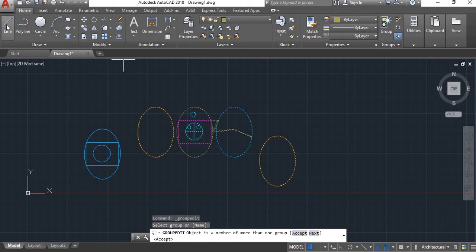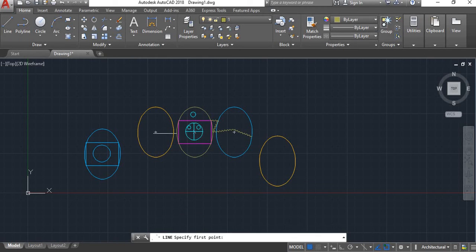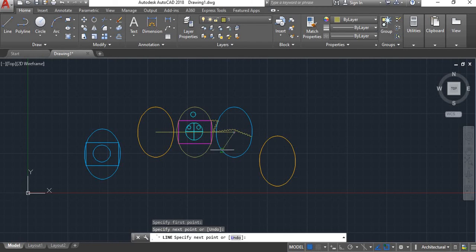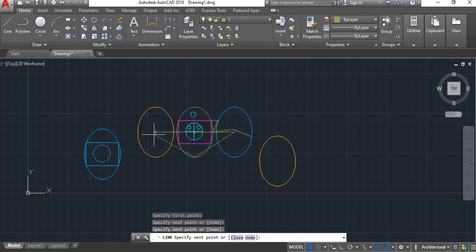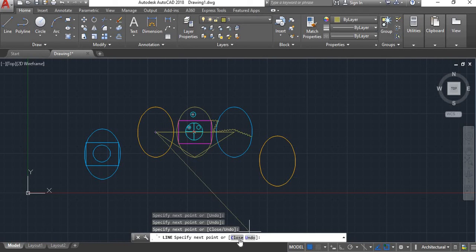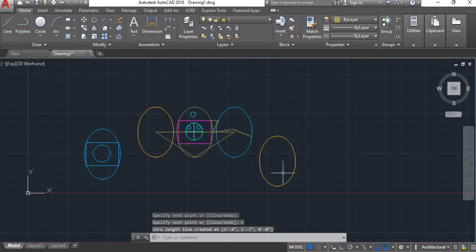Here is the line command. We will draw here using the line command. Close and enter.